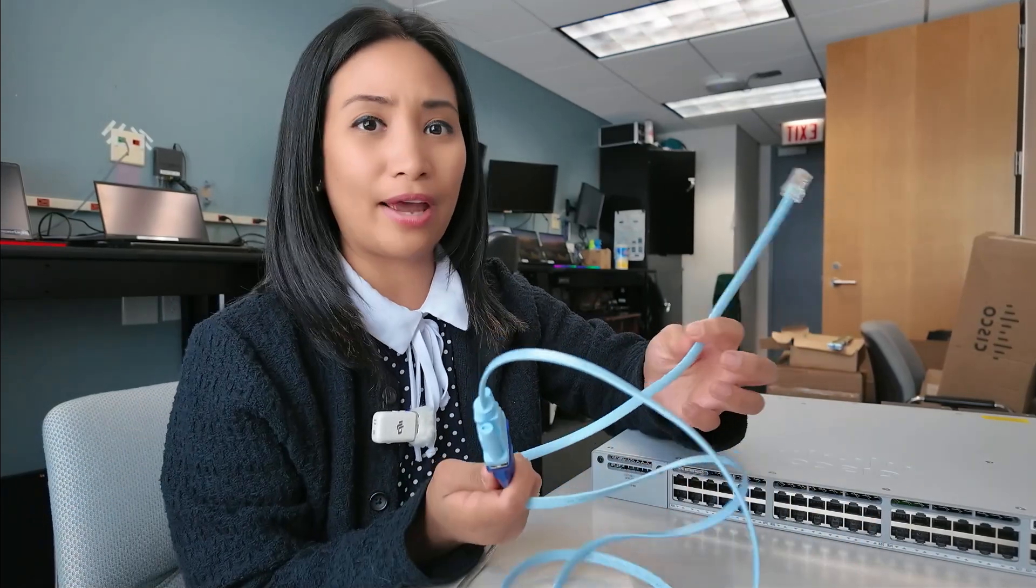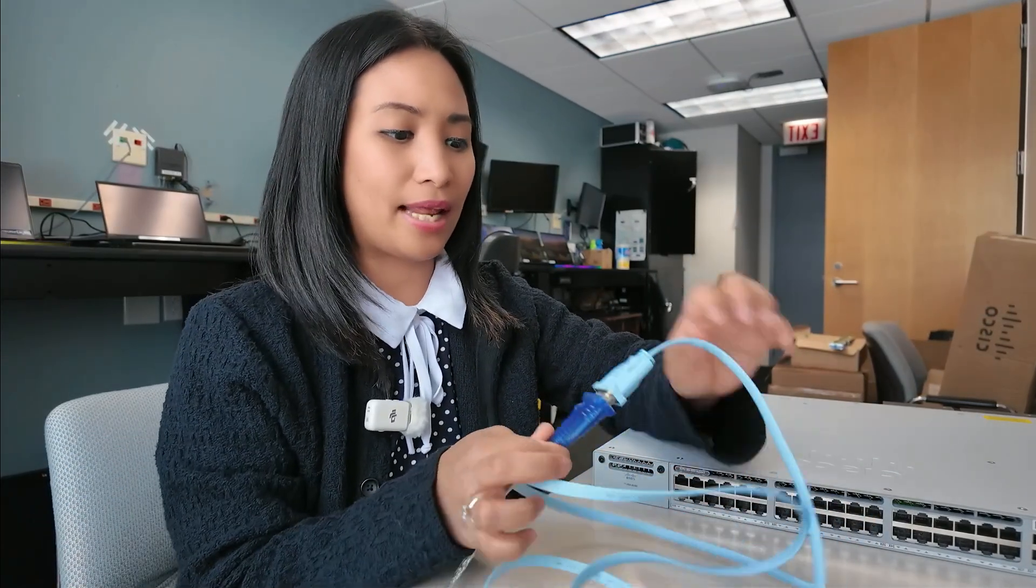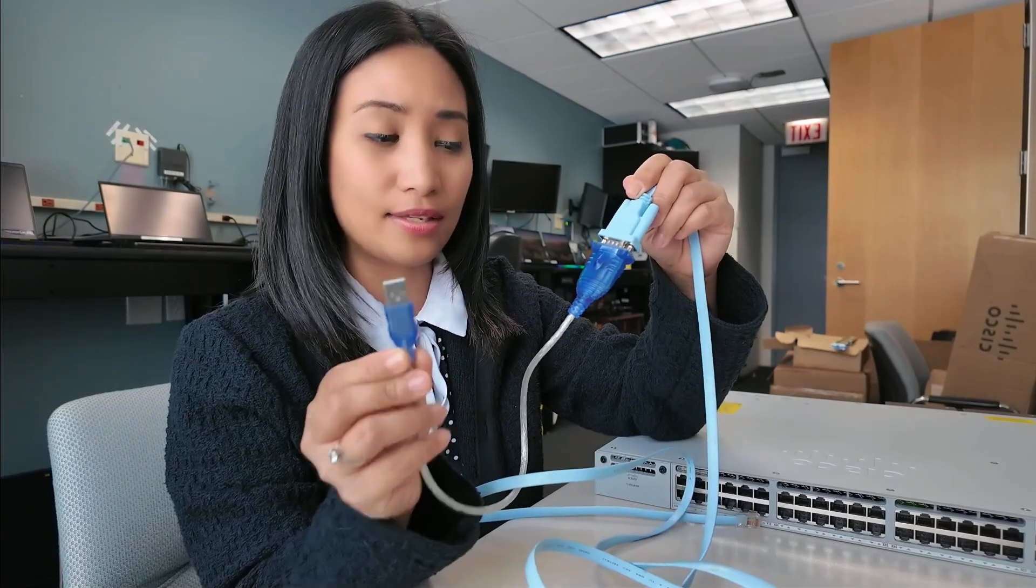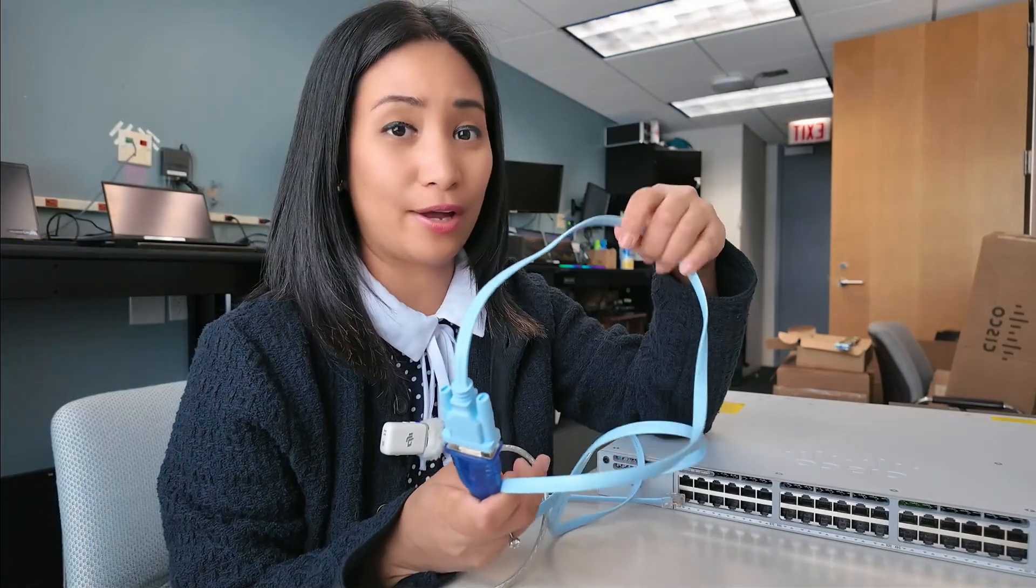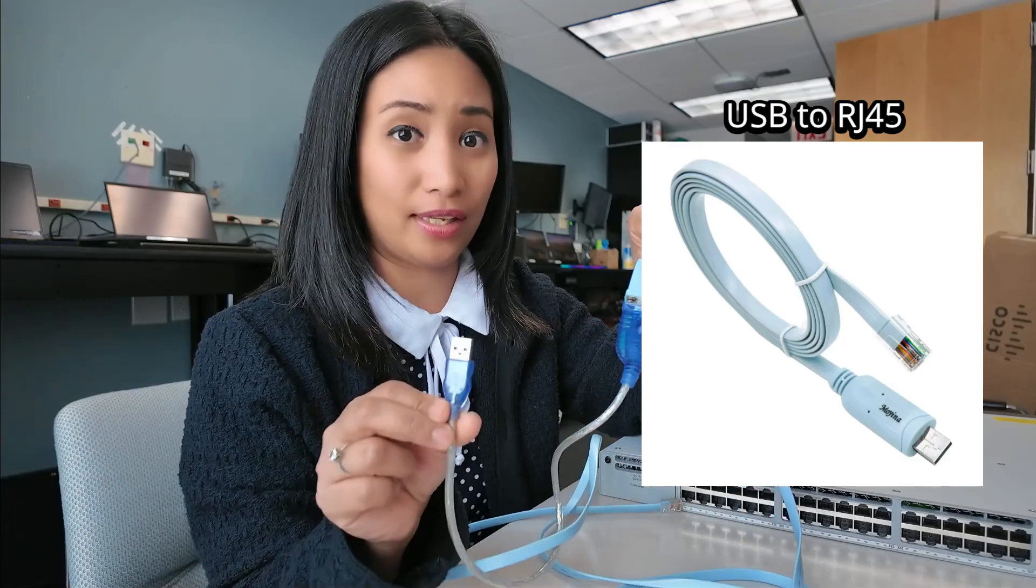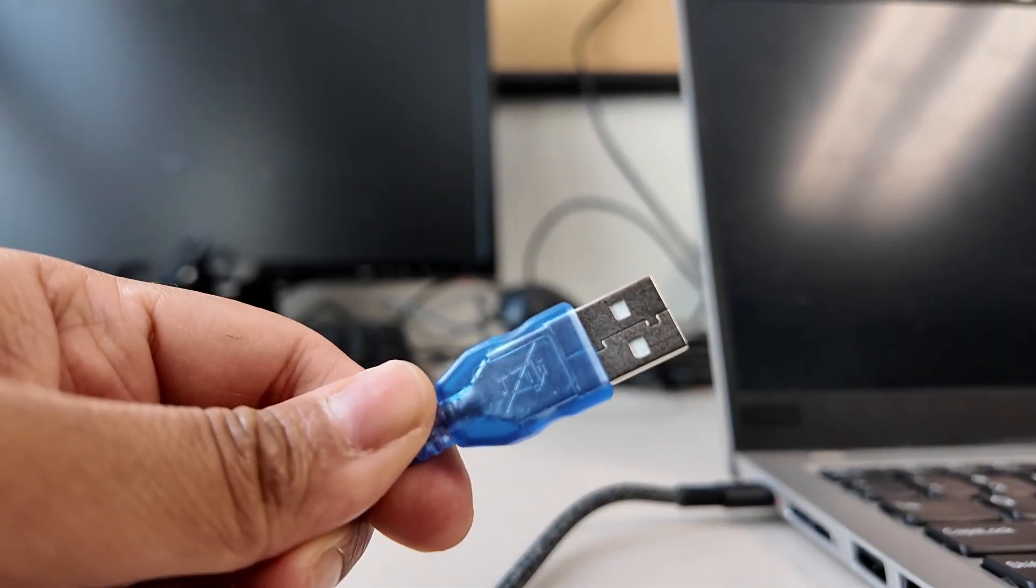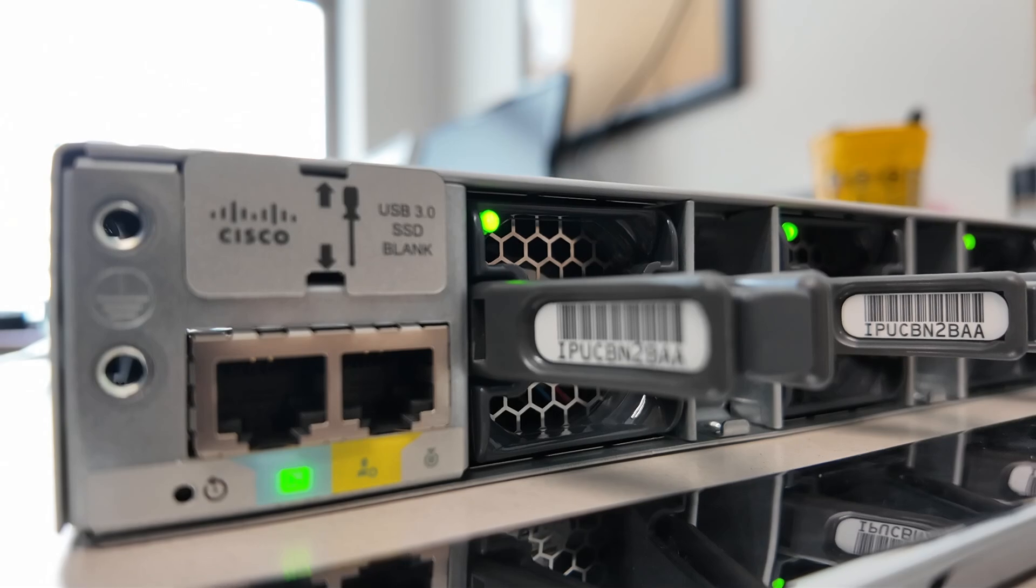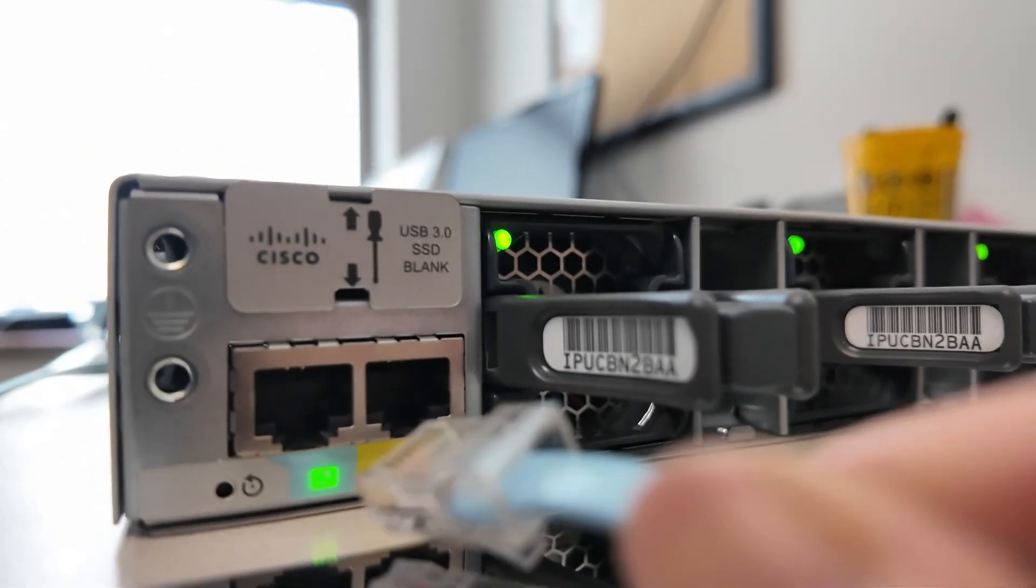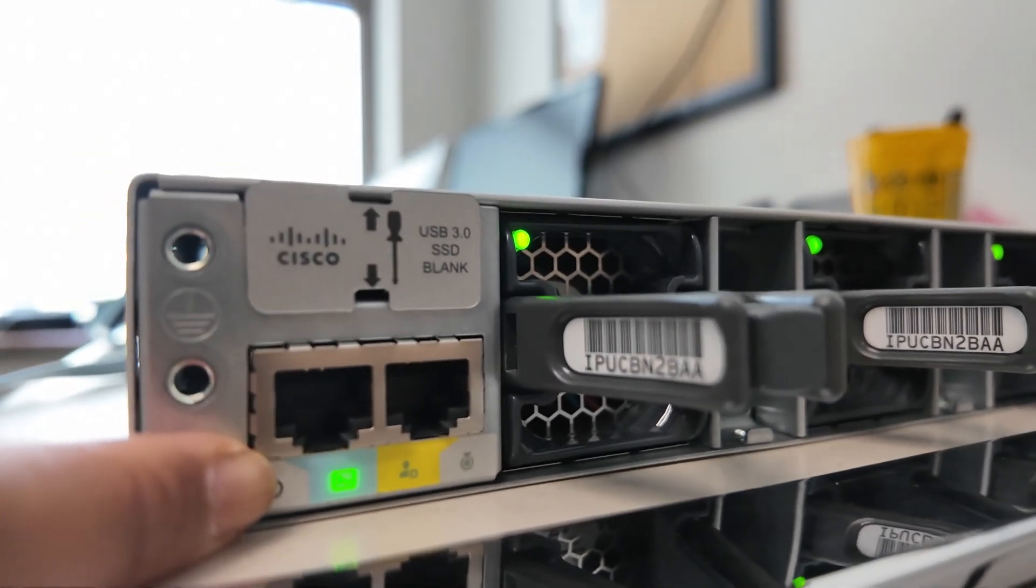The console cable now has different ends. Sometimes it has a serial end and you need an adapter like this. But there's new console cables now that are USB, so you won't need an adapter. The USB end will connect to your laptop and the RJ45 end should plug into the console port, which usually has a terminal icon here.